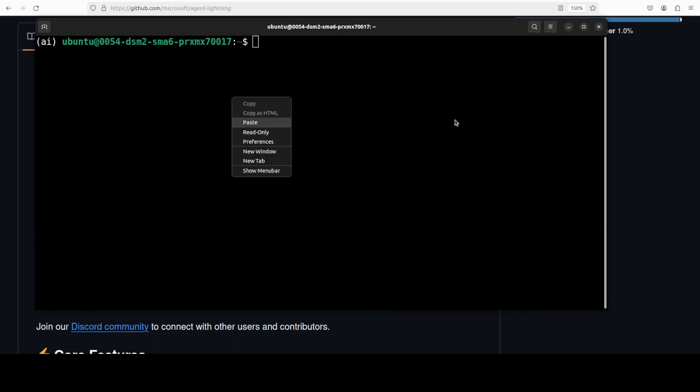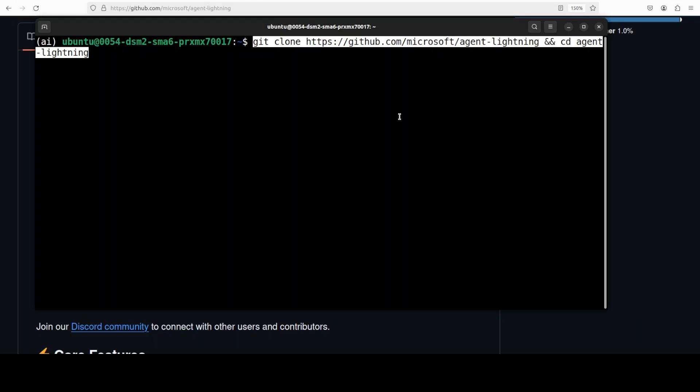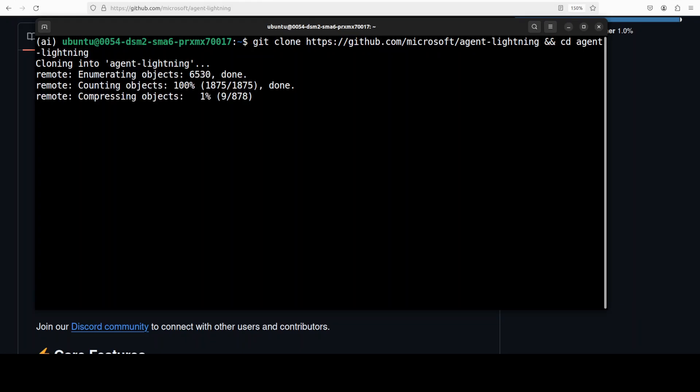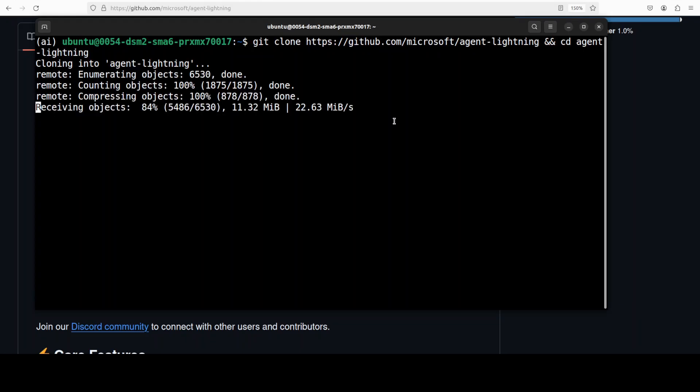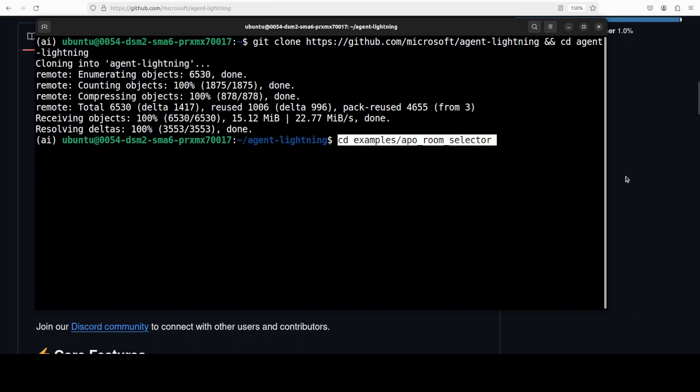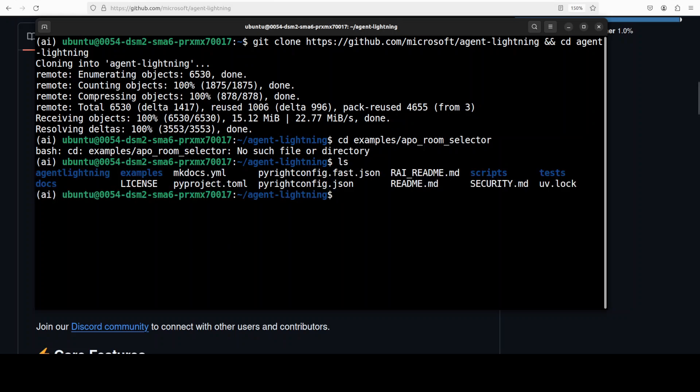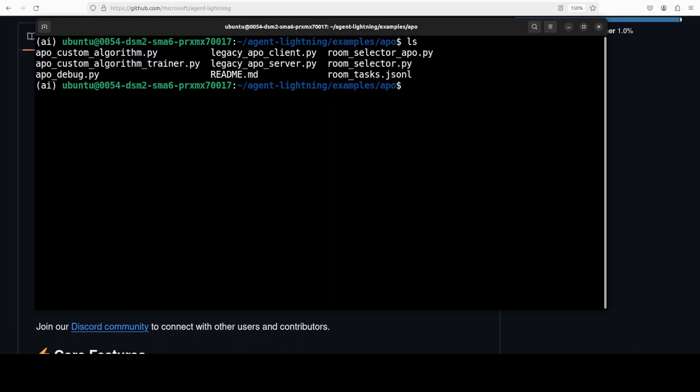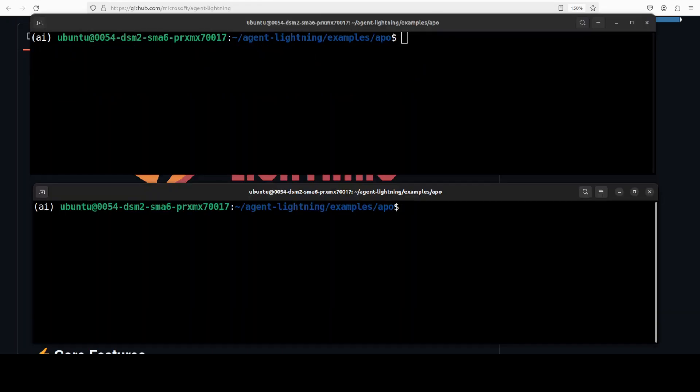Next, let's git clone the repo of Agent Lightning. I will drop the link in the video's description. Now let's go to the demo directory. Let me go to the proper one. So this is the directory. Please make sure that you check the path because it's a very new project and there are breaking changes, so make sure that you're checking the right directory.